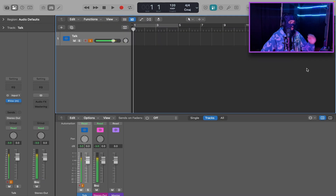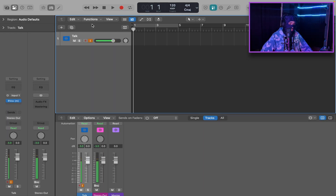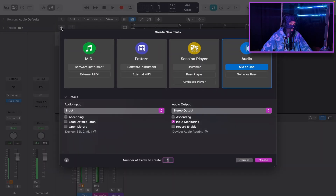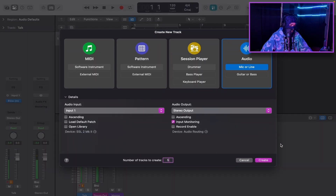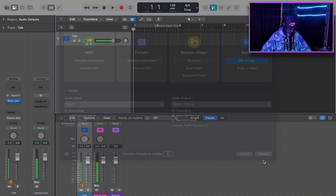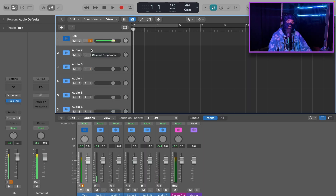So after you have that enabled, we're going to start off by creating five tracks. You're just going to want to go here, click the plus button, type in five, and hit create.